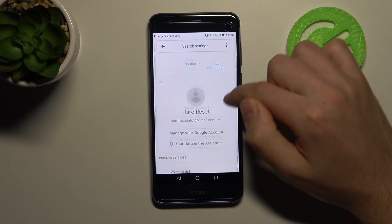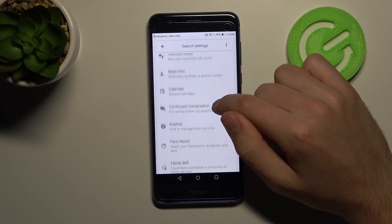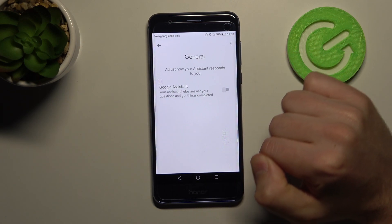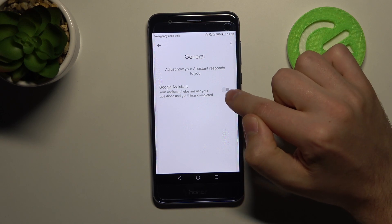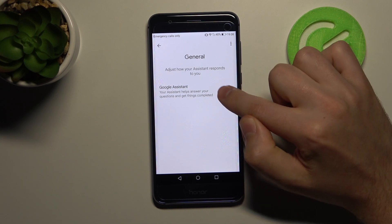Scroll down and find the General option. Press here to turn it on.